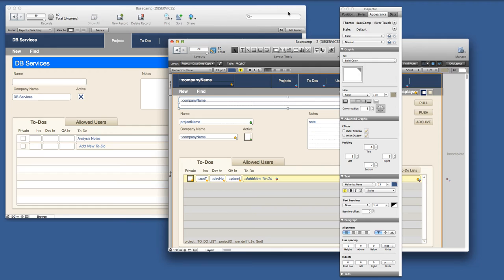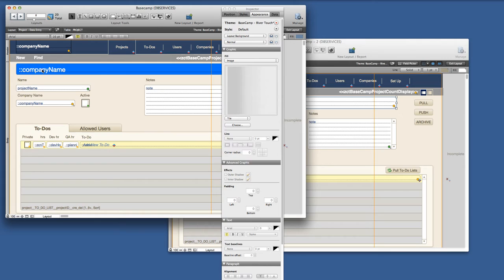These two themes are kind of independent at this point. The first layout has Basecamp River Touch with the asterisk notifying that it hasn't been saved.